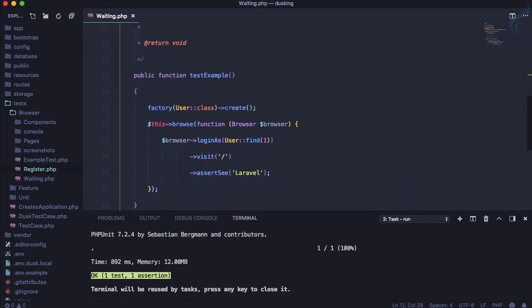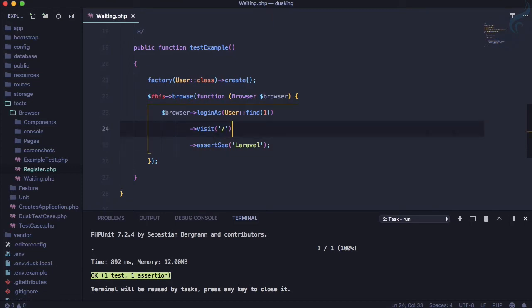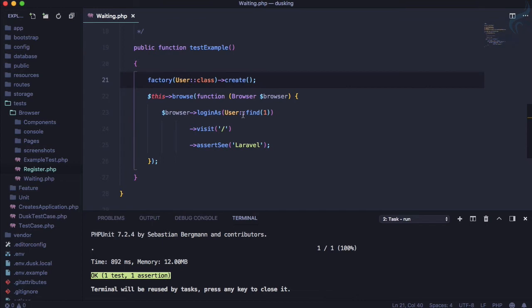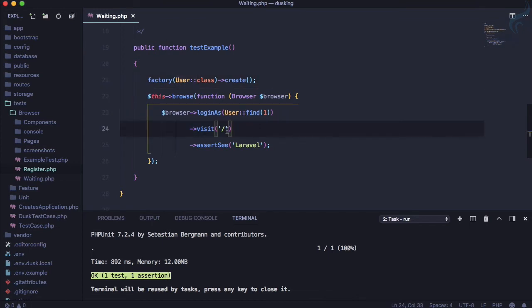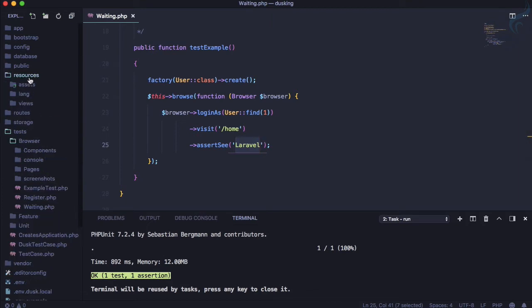And because we are using factory we have to use the database migration, so migration is here. That's good. We know all these things in the previous episodes. So this time I'm going to log in the user by using this command and then I want to visit home page. And then I want to assert that on the home page you have to see something.